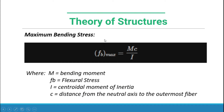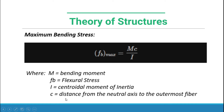For the maximum bending stress, the formula is F sub B maximum equals MC over I, where M is the bending moment, F sub B is the flexural or bending stress, I is the centroidal moment of inertia, and C is the distance from the neutral axis to the outermost fiber, or the maximum distance from the neutral axis.